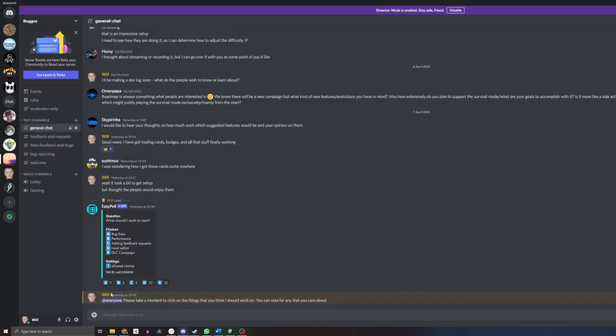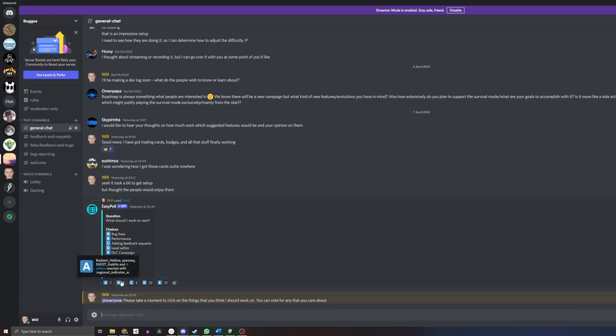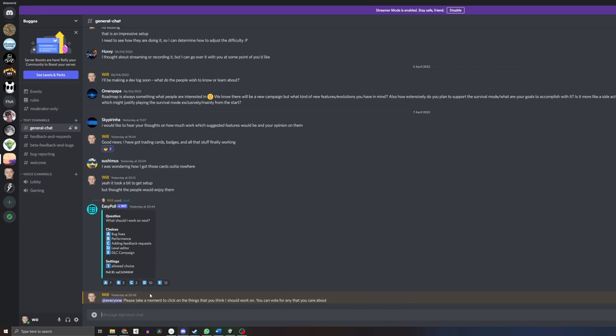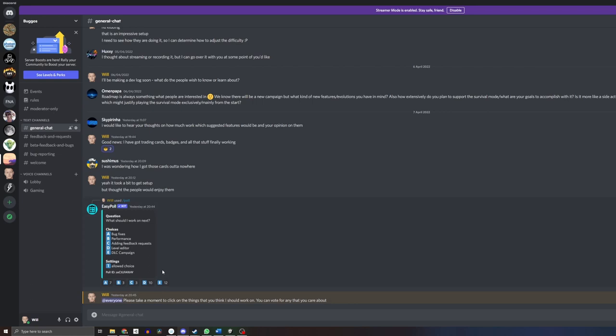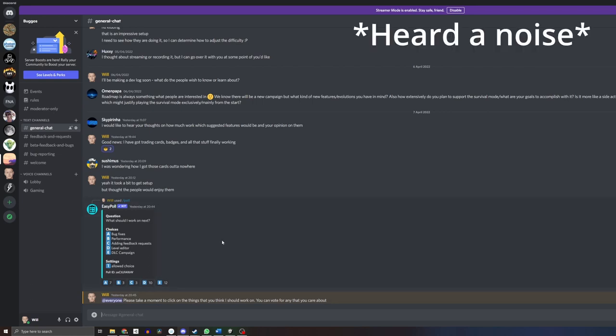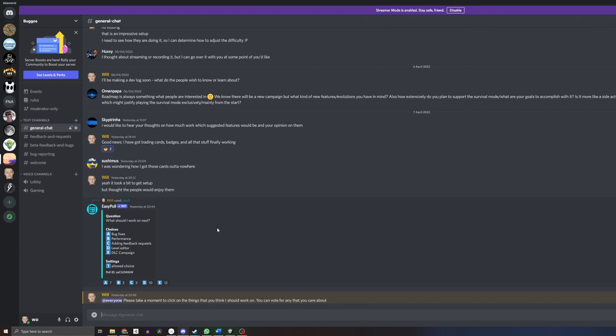We just did this poll where I was interested in seeing what people wanted me to work on next. It looks like a good chunk want me to work on bug fixes, some want performance, adding the feature requests which we'll go over soon, and then a level editor as promised. I do plan to have that come out and another DLC campaign that I have planned.